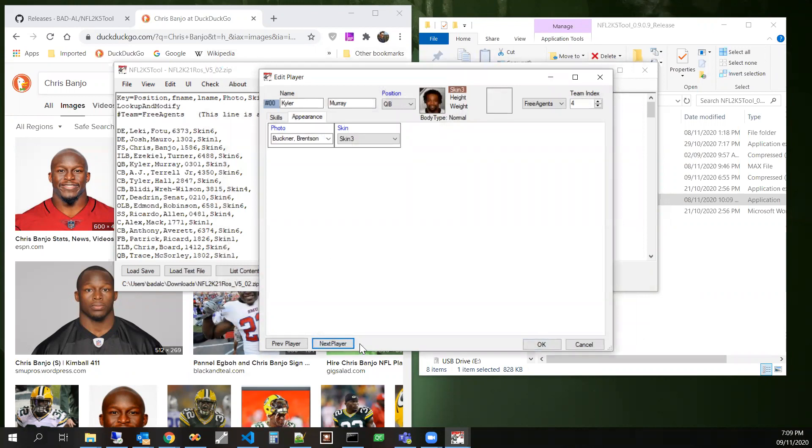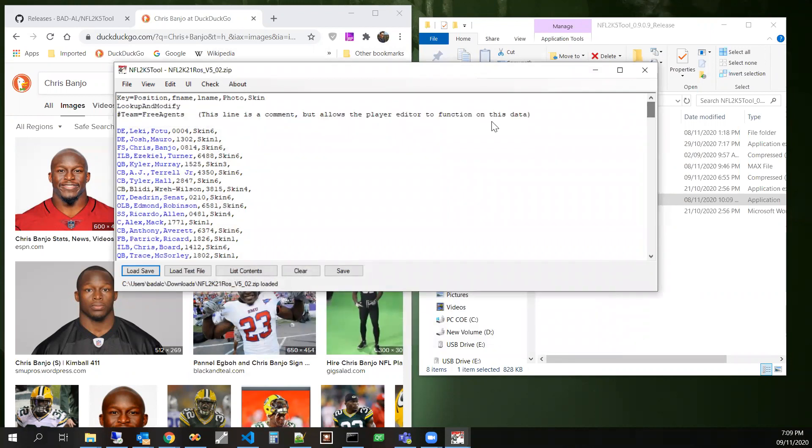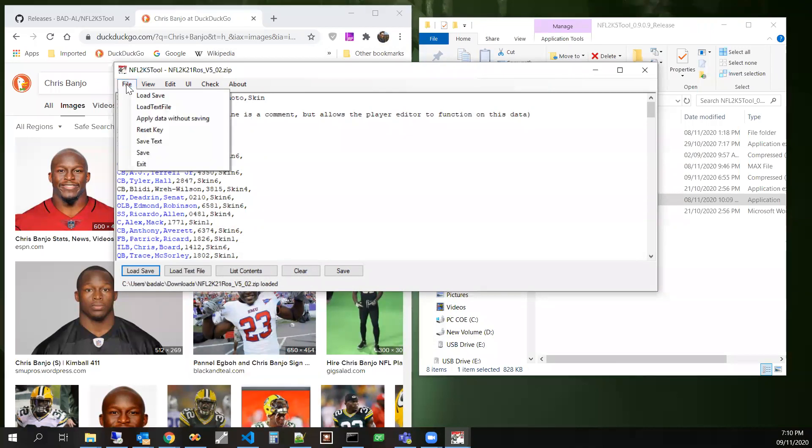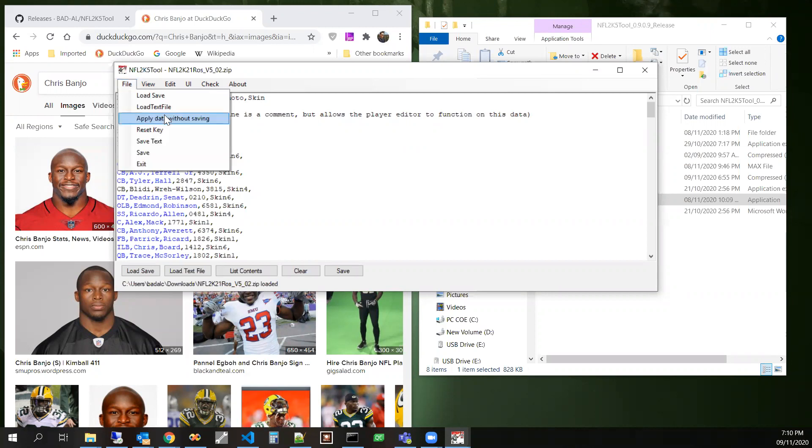And so the idea is you would just go to the next, you'd correct all these things. You would click OK. And then since this is already in the lookup and modify format, we would then say apply data without saving.